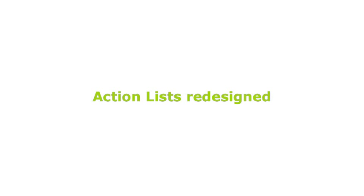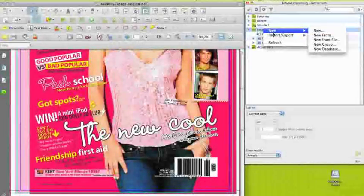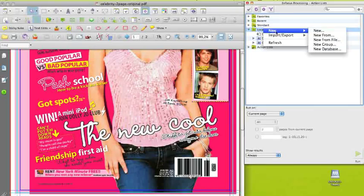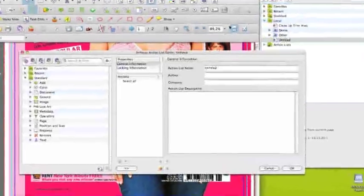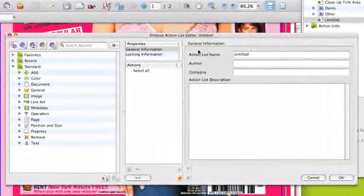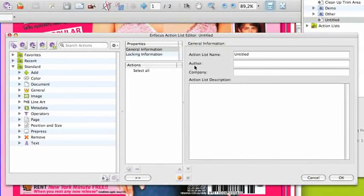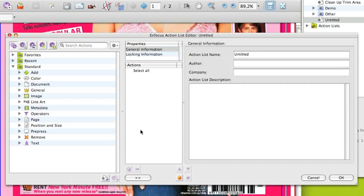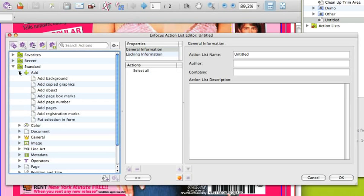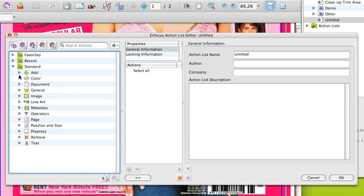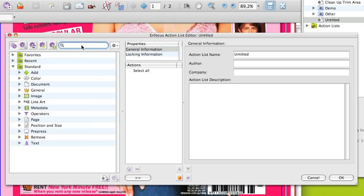The action list editor in PitStop Pro 10 makes creating or editing action lists a lot easier. When creating a new action list, you'll see that the editor has completely changed. The actions are now on the left side. You have the actions per group and you can use the filter to search for specific actions.